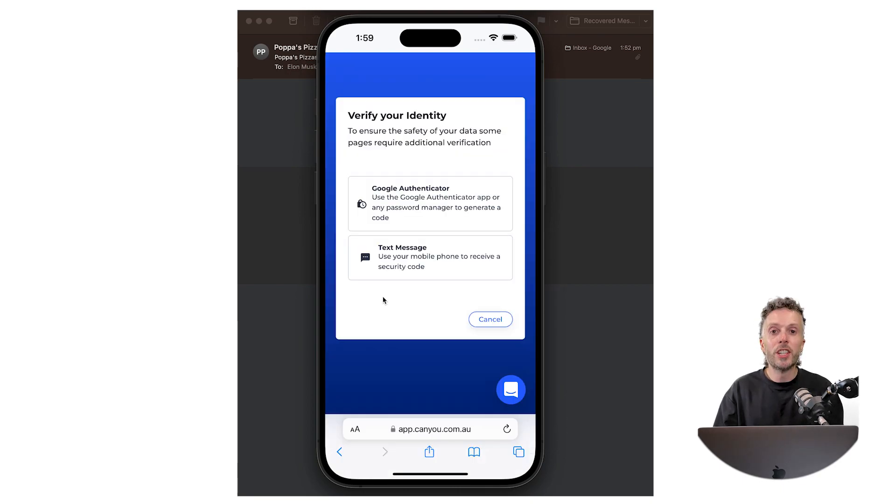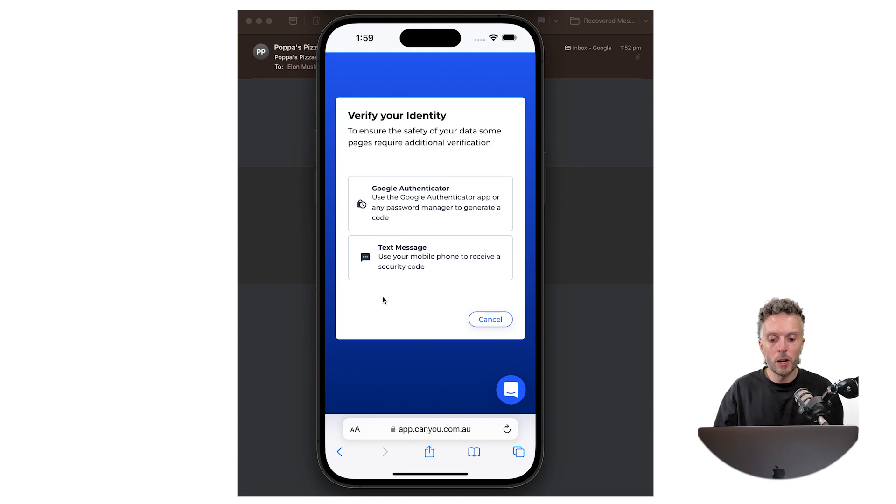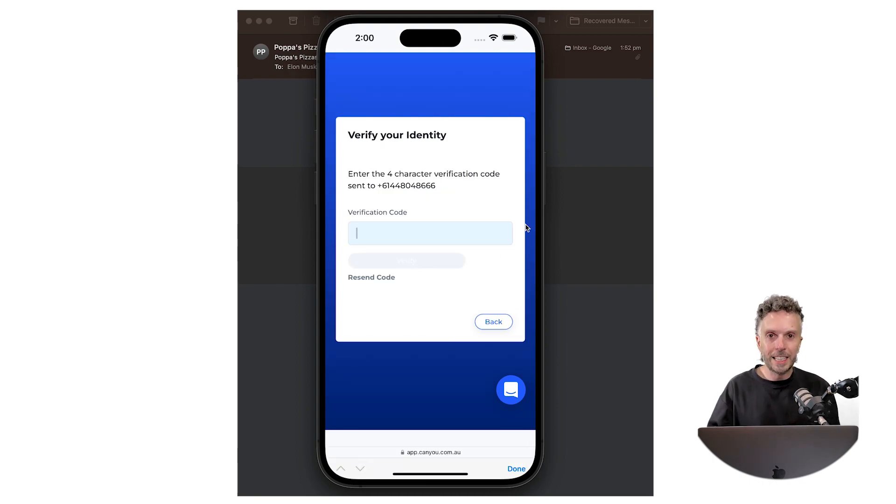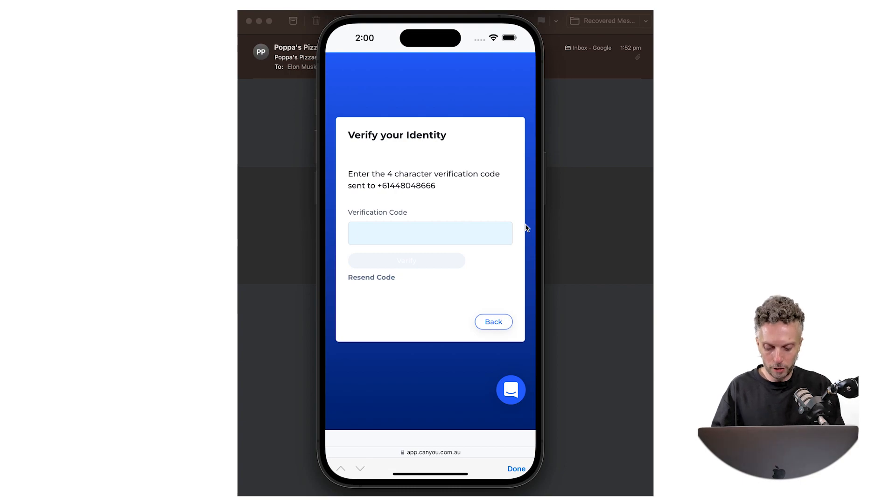Okay so CANYU uses two-factor authentication wherever there's secure information. So I'm going to select text message and CANYU sends me a verification code to let me in.